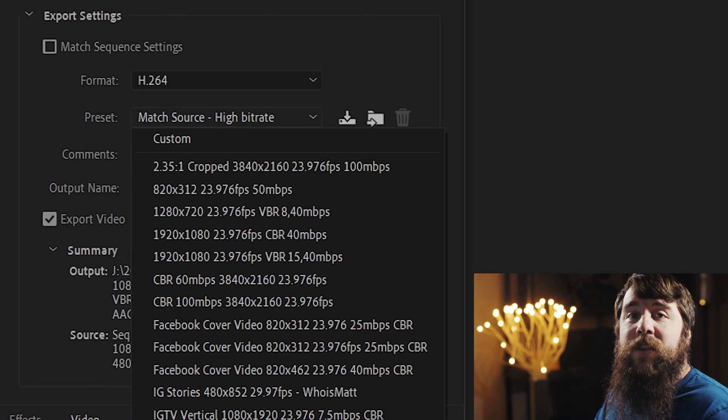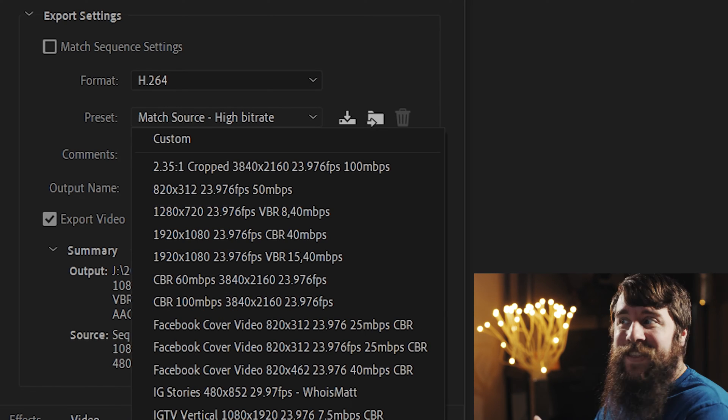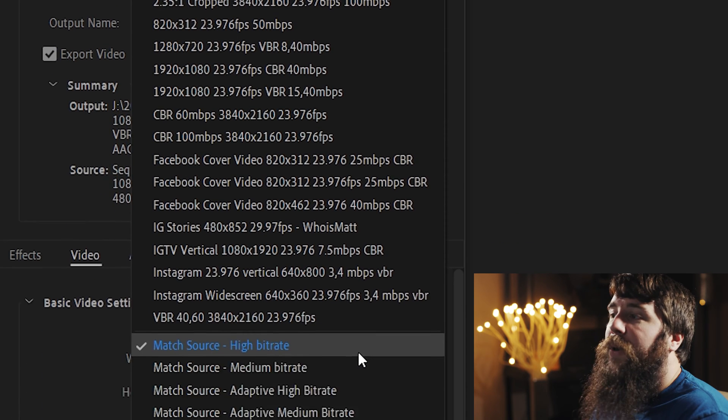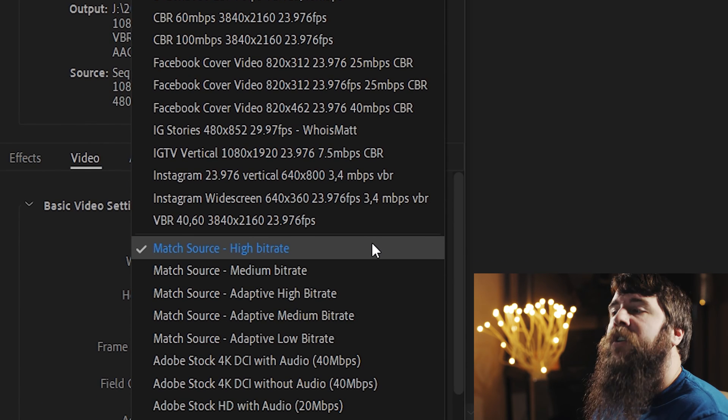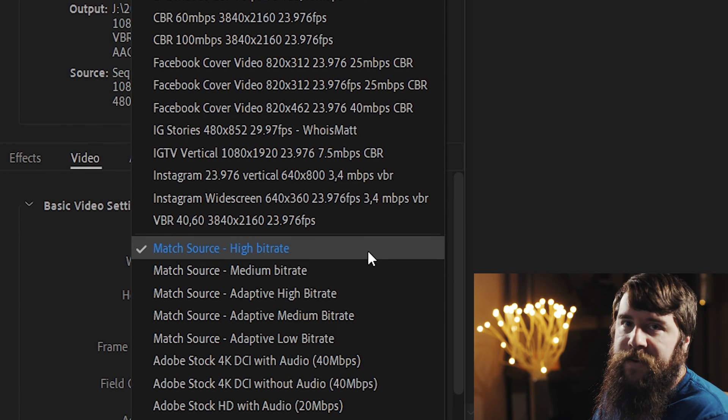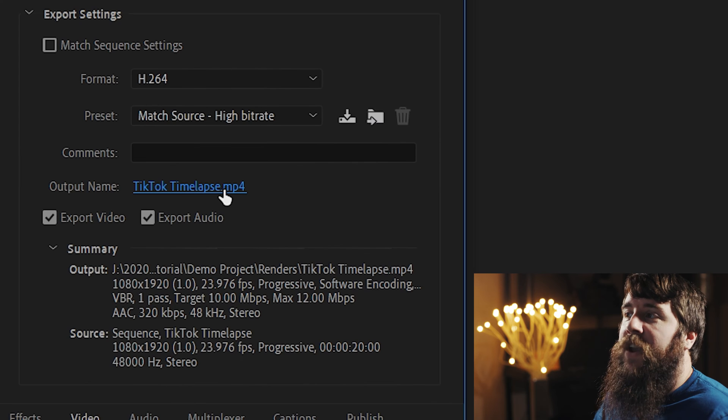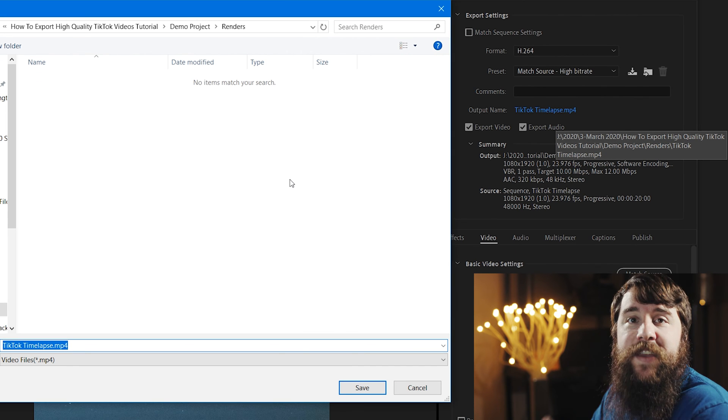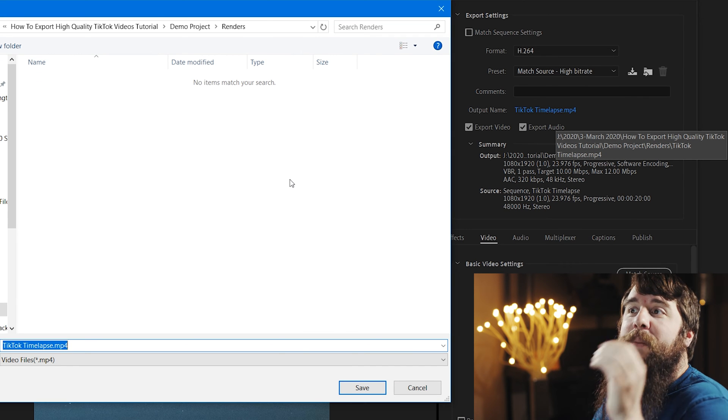For preset, you can literally select anything, because we're going to customize it all, but if you have it available, click Match Source, High Bit Rate. Next, click on Output Name, and this is where you're going to save your rendered video file. So, make sure that you put this in a place where you can get to it, because you're going to need to know where your video file is later.